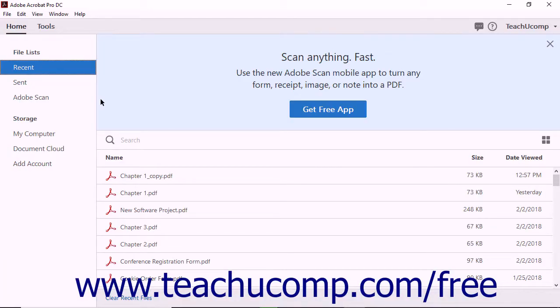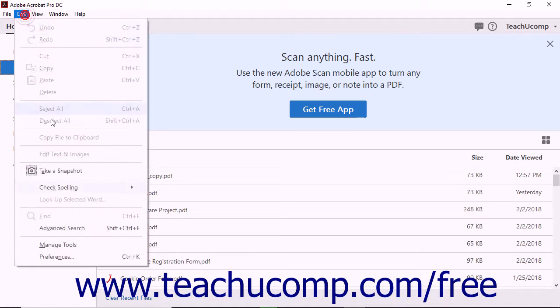Acrobat is highly customizable and Adobe lets you adjust your preferences for many different program settings. To launch Adobe Acrobat's Preferences dialog box, select Edit Preferences from the menu bar.